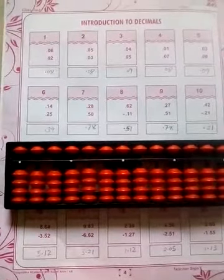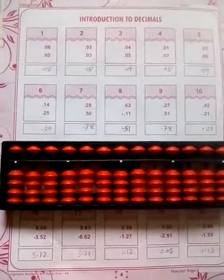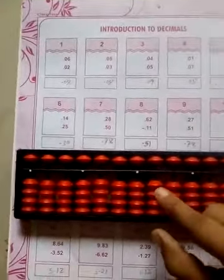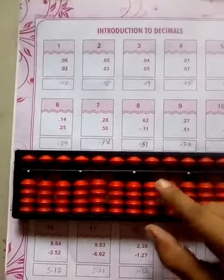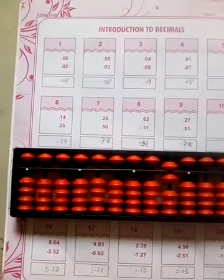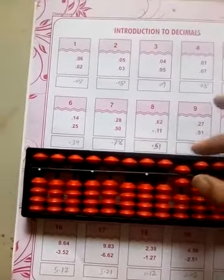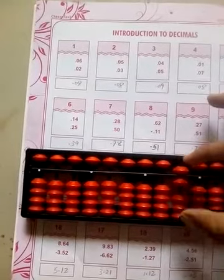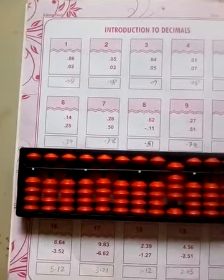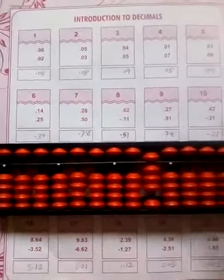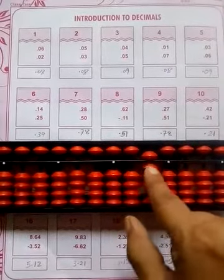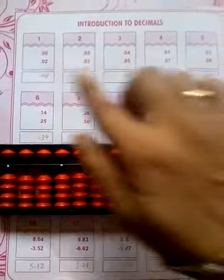Decimals में tenths और hundredths place ही होता है. देखिए अब कैसे हम करेंगे — 0.6. इसमें 0 है तो nothing, and 6. And 0.2 — इसे read करते हैं 0.2. तो आपको 2 add करना है. So 0.8 is your answer.